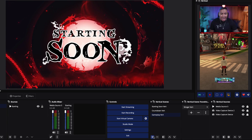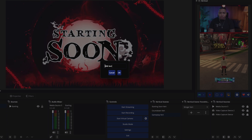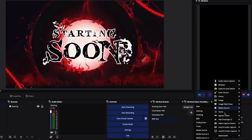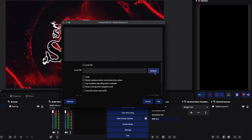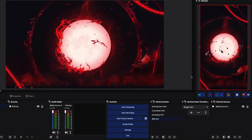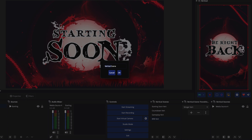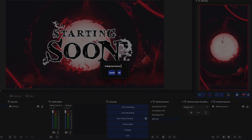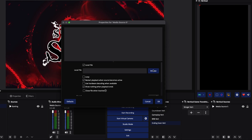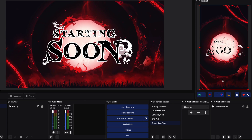Now we want to add our Be Right Back and our Stream Offline scenes. Hit the plus icon, name it 'BRB Vert,' press OK. Come to Media Source, hit New, browse to Be Right Back in your file, hit Open, select Loop, and press OK. Now you can see our Be Right Back option. The last one to add is Ending Soon — name it with 'Vert,' press OK, come to the plus icon, Media Source, select New, browse, select your Ending Soon, press Open, loop it, and we'll have that in place.